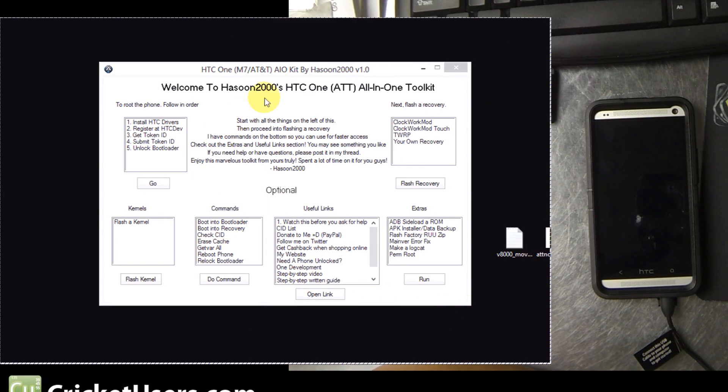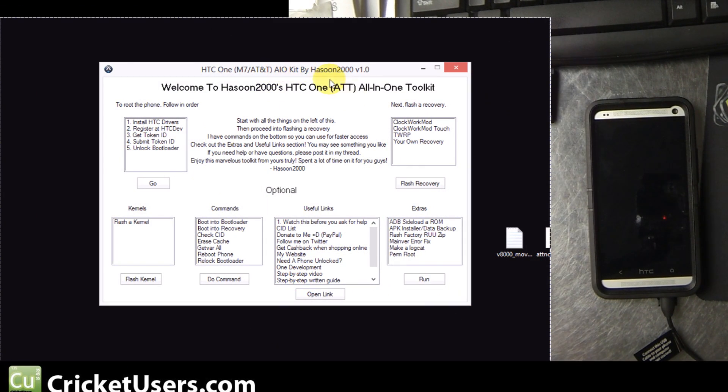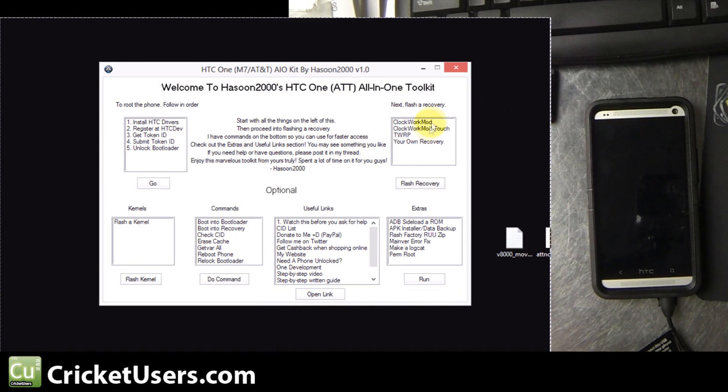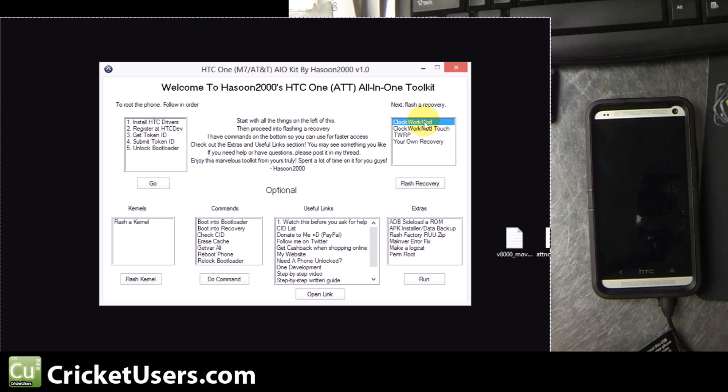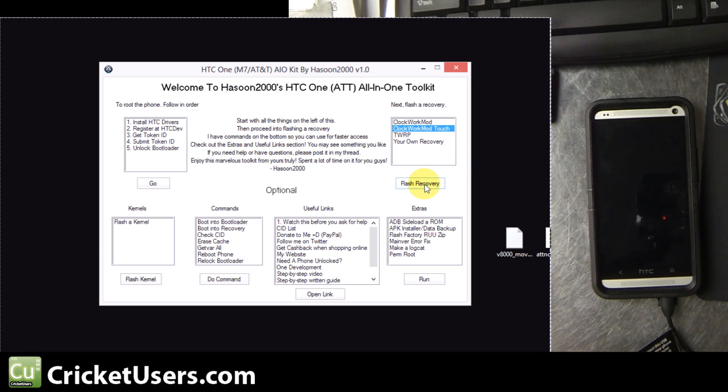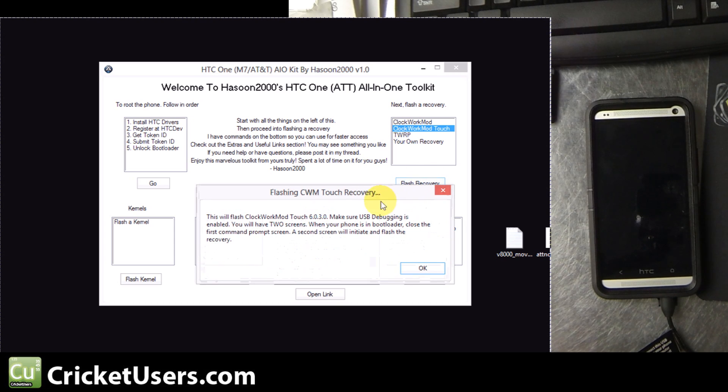Hey guys, this is part 2 for the HTC One. In this video we're going to be installing a custom recovery and rooting the device. We've already unlocked the bootloader. We're using Hasun 2000's All-in-One Toolkit.